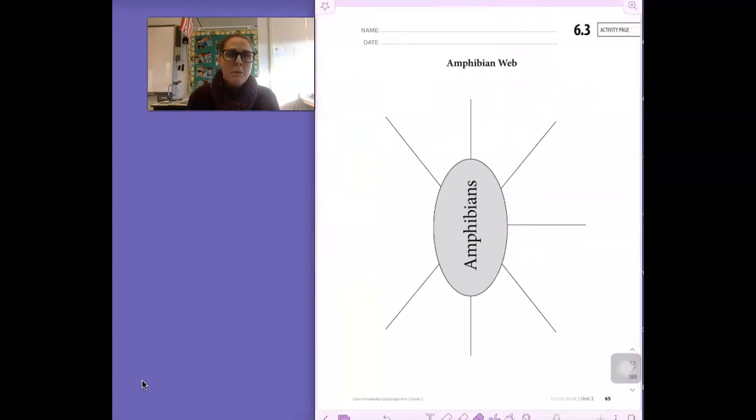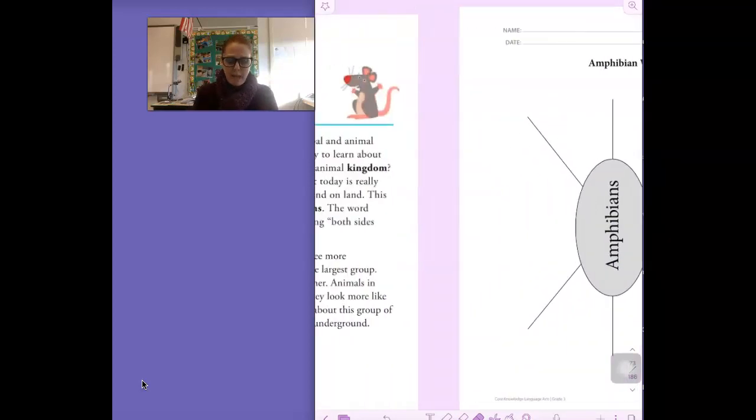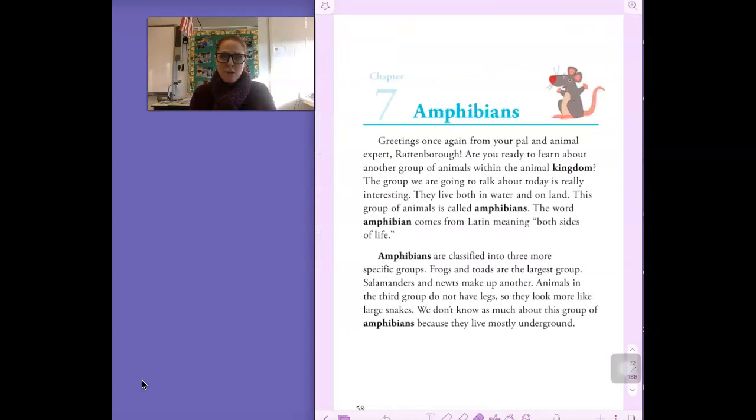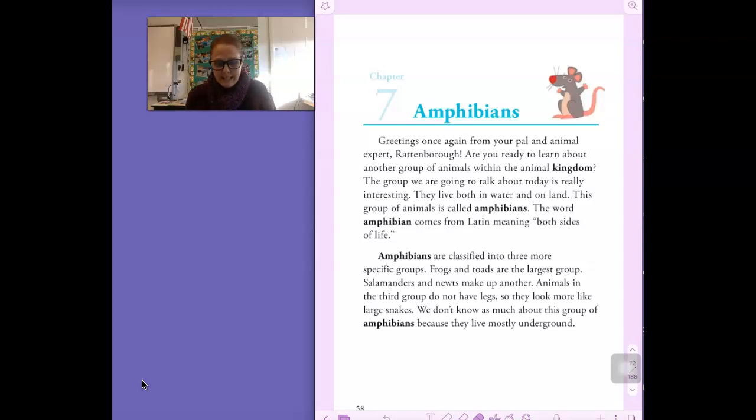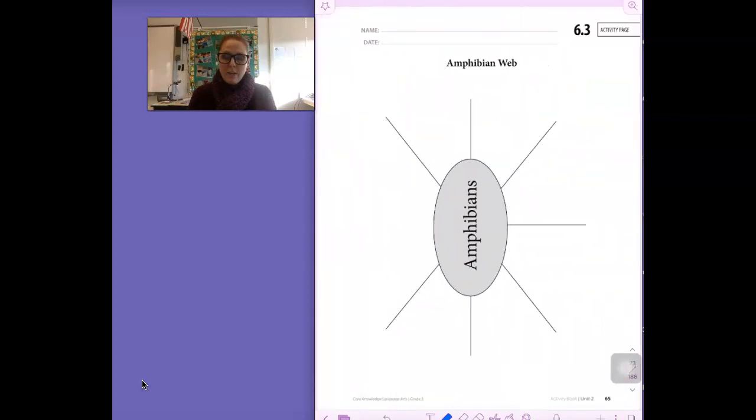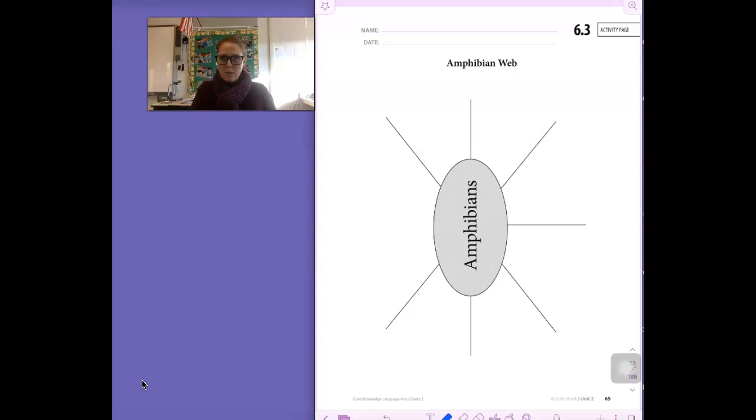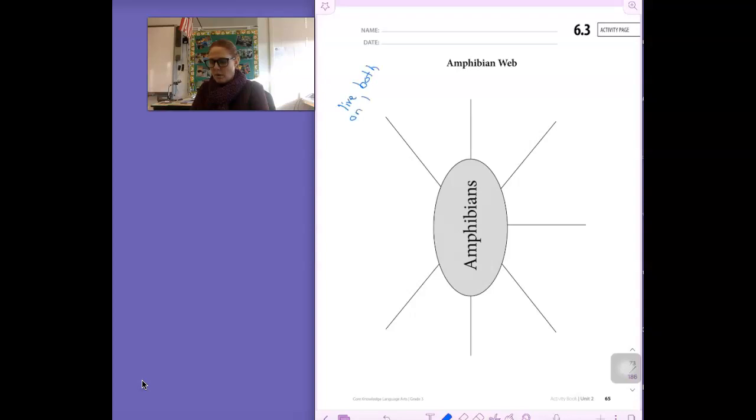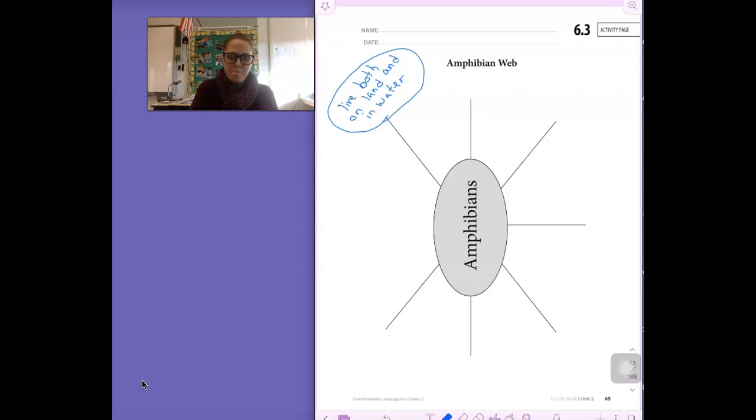So there were a couple of really important ideas from that page, boys and girls. The first one that really sticks out to me is telling us what an amphibian is. Amphibians live both in water and on land. Now you can't underline in your reader, but what we can do is write that on our chart, on our web. So I'm going to go ahead and do it like this. I'm going to write live both on land and in water. And if you put water first, land second, that's okay too.